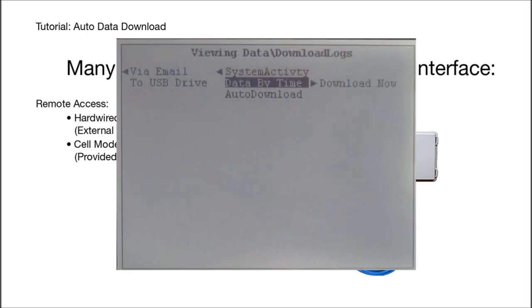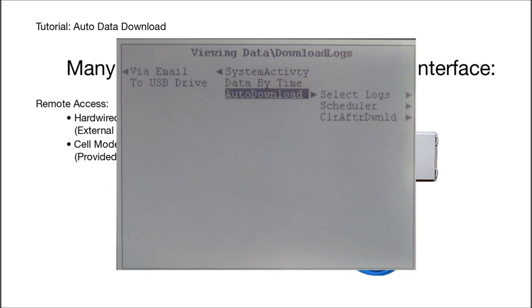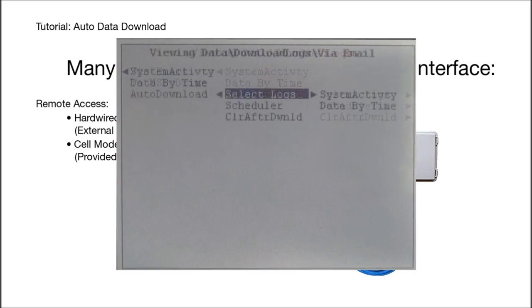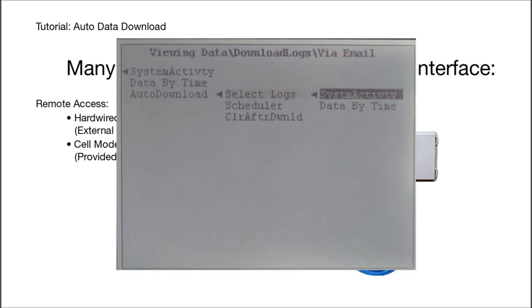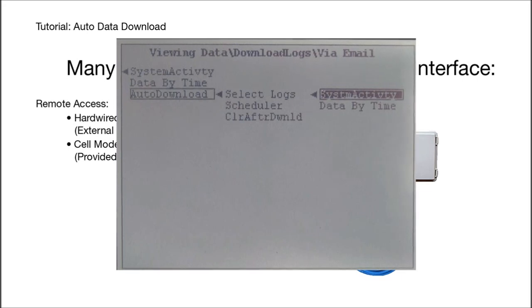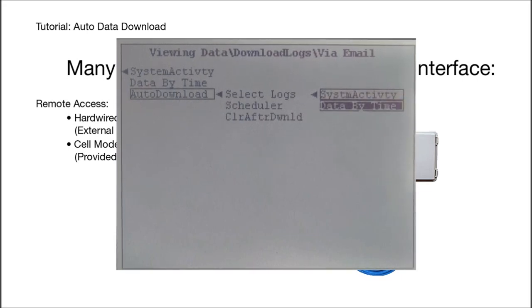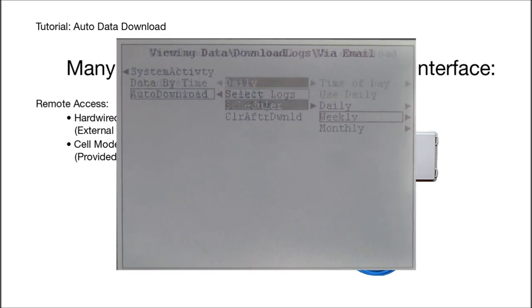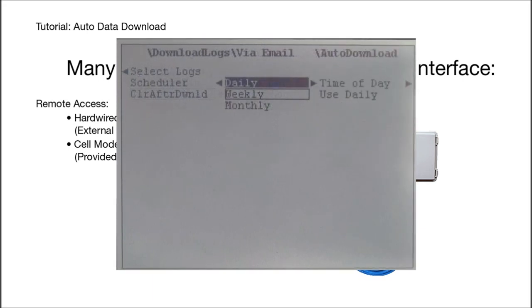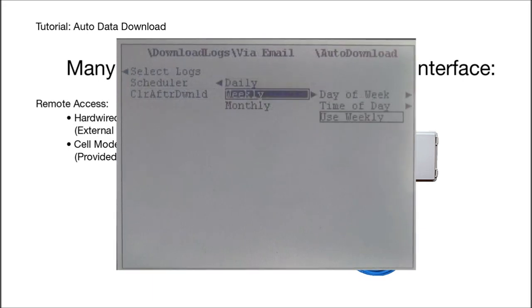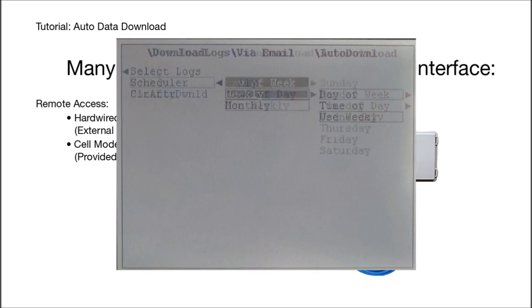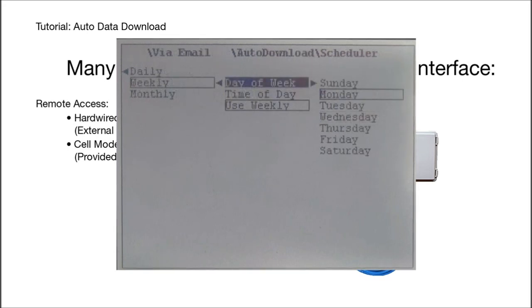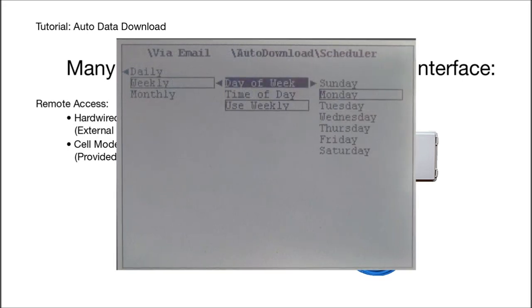The first two menu items allow you to download them immediately as a test. Then go to the auto download and select by highlighting and pressing enter the logs that you wish to download. I imagine you want both. It auto activates because the scheduler is already set to download weekly on Monday morning at midnight, but you can change the setting to whatever you prefer.